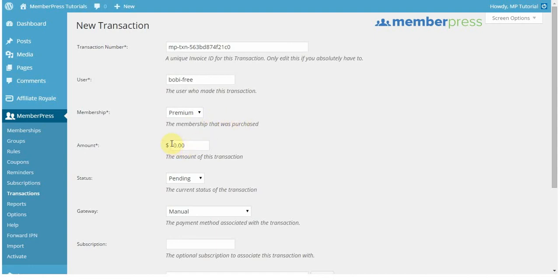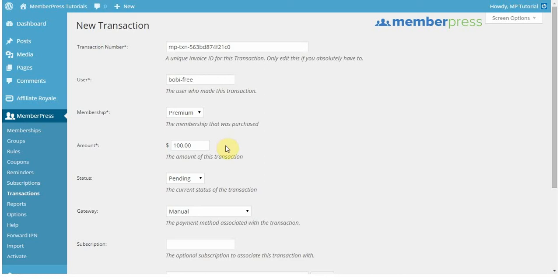Now, one important thing to note here is in the amount, you can enter in the amount for your membership here, but it doesn't really matter. And the reason is because all manually entered transactions are not recorded on the gateway level. This is simply just for MemberPress purposes and to give your users access.